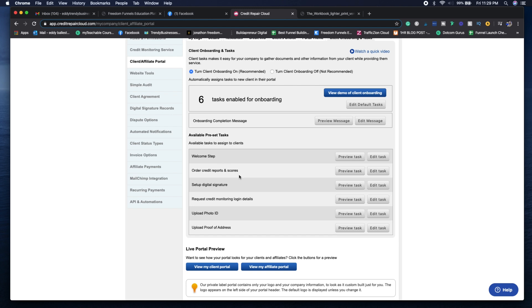They're going to sign up through Identity IQ using your affiliate link directly on the app. They're going to set up their digital signature so you can sign out the letters with all the signed copies. You can see that they need to update and upload all their information here as well.